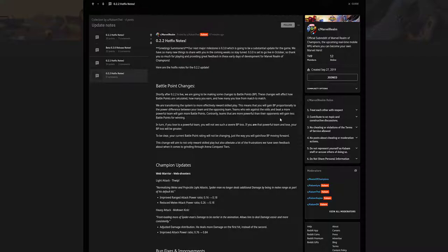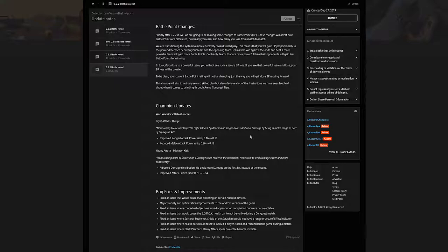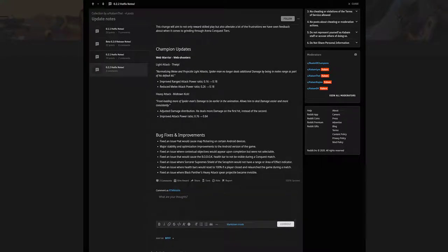We also have some champion updates. Web Warrior, web shooters light attack, normalizing melee and projectile light attacks. Spider-Man no longer deals additional damage by being in melee range. Improved range attack power 0.16 to 0.18, reduced melee attack power 0.26 to 0.18. Heavy attack front-loading more of Spider-Man's damage to be earlier in the animation, allowing him to deal damage easier and more consistently. Adjusted the distribution, he deals more damage on the first hit instead of the second. Improves attack power 0.76 to 0.84.